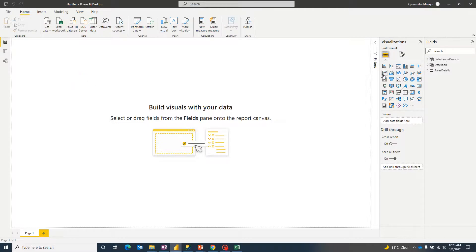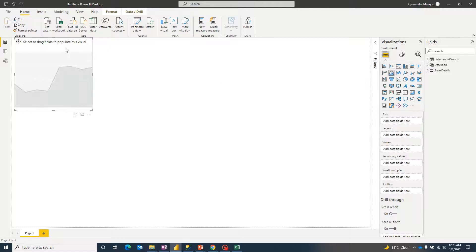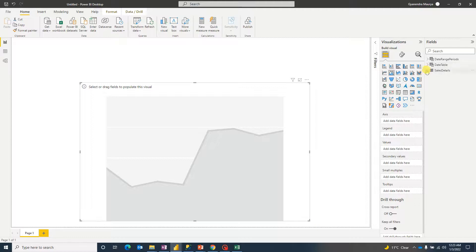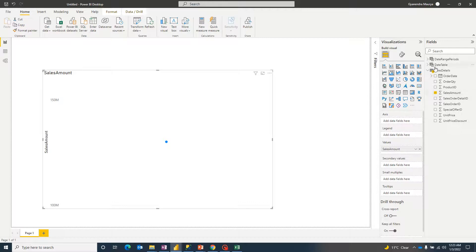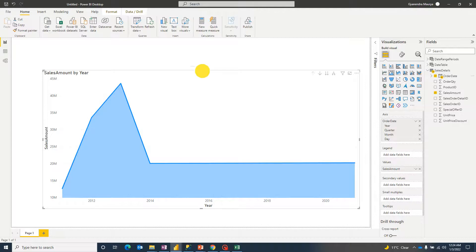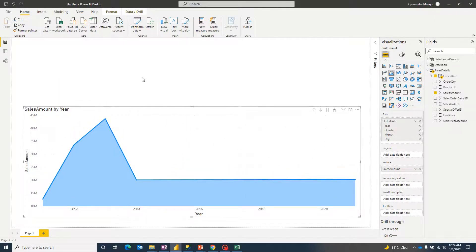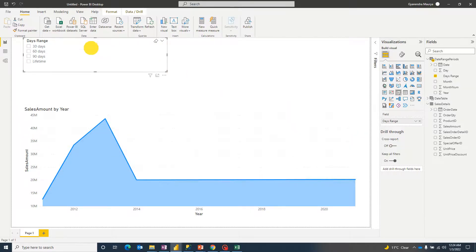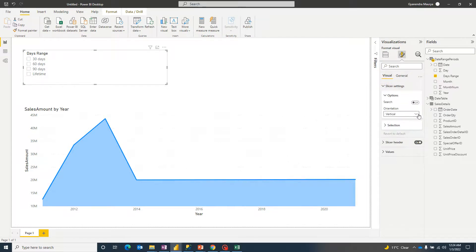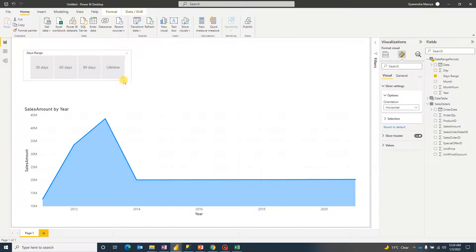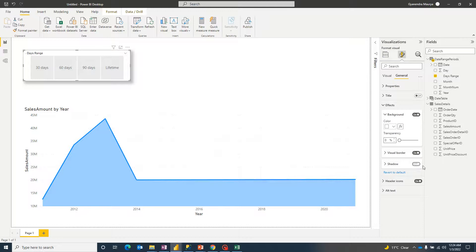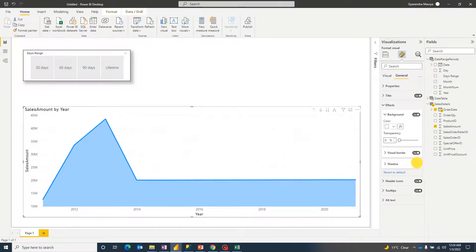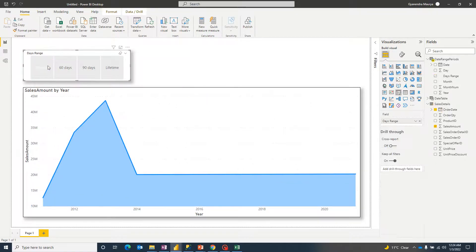Now it's super easy — we can go ahead and pick up an area chart. I'll drag sales amount and order date onto it, then expand it a bit. I'll choose a slicer and from date range periods select the days range column. Let me go to the settings and make it horizontal for a better look, and add visual borders and shadows to both the slicer and bar chart. If I click on 30 days, 90 days, or lifetime, it doesn't work yet — but we have all the data created.